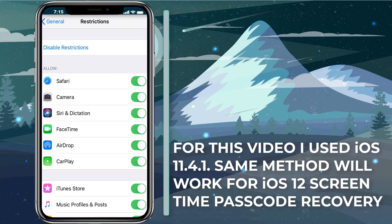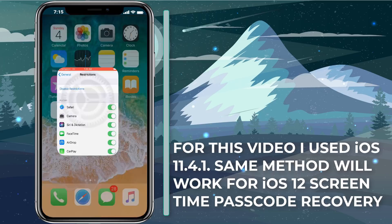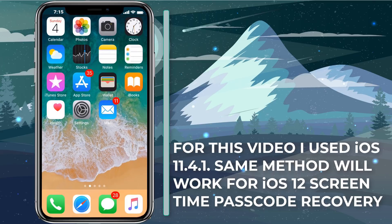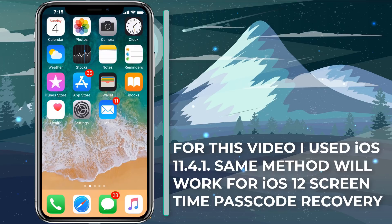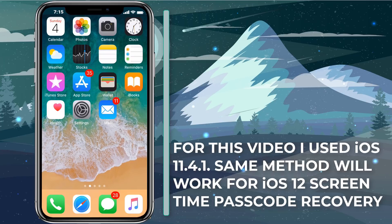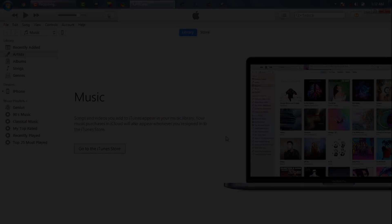I am giving you example using iOS 11 restrictions passcode but guys take my word, you can use same methods to recover screen time passcode in iOS 12. The tool I'm going to show you here works for both in similar way. Unfortunately I can't upgrade to iOS 12 due to my bad internet connection. Also I want to make a video on iOS 11 jailbreak. So I need to be with iOS 11 for few more days. But I can ensure you the method I showed you here will definitely work for iOS 12 screen time passcode.